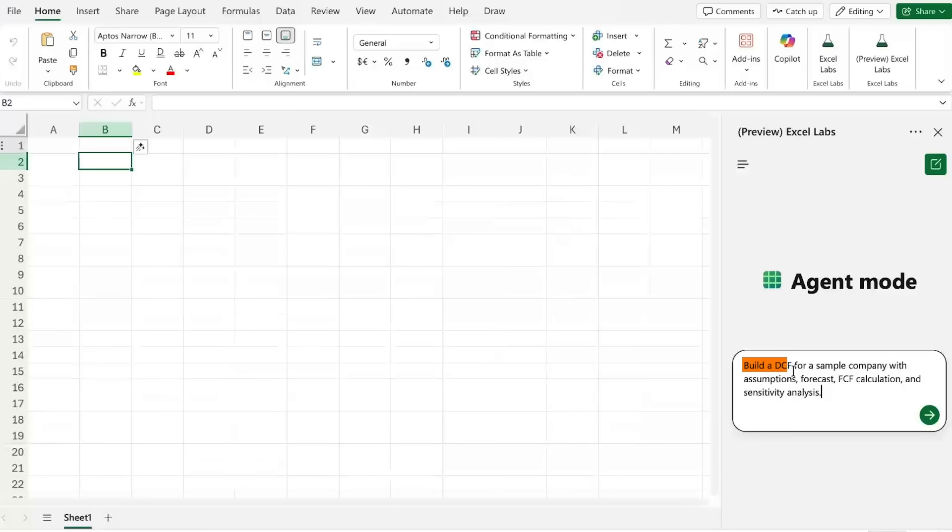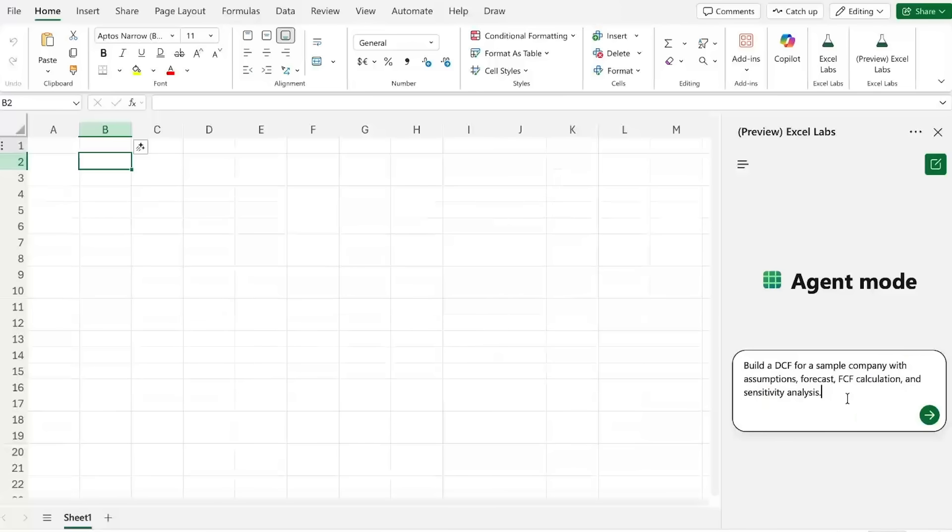So right here I'm asking it to build a DCF for a sample company with assumptions, forecasts, a free cash flow calculation and a sensitivity analysis. And overall I would say that this task is considered relatively difficult even for finance students in university or early working professionals.